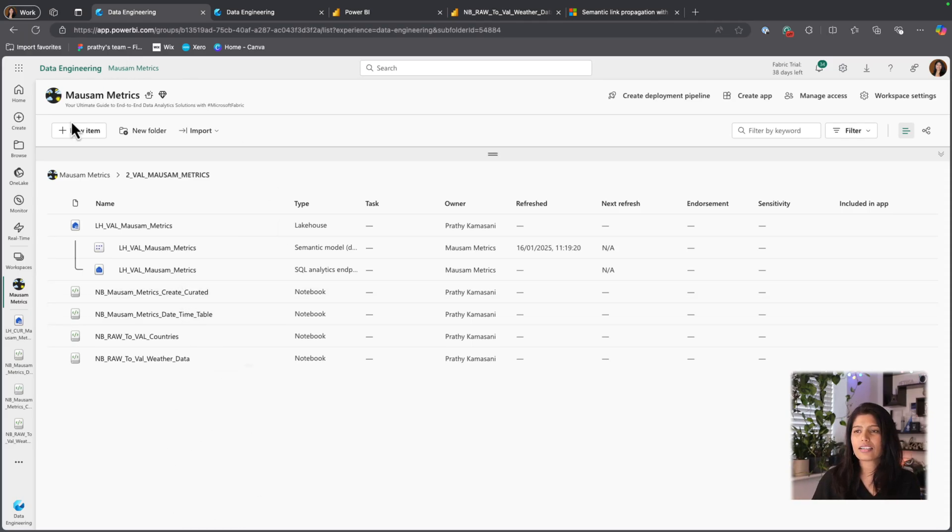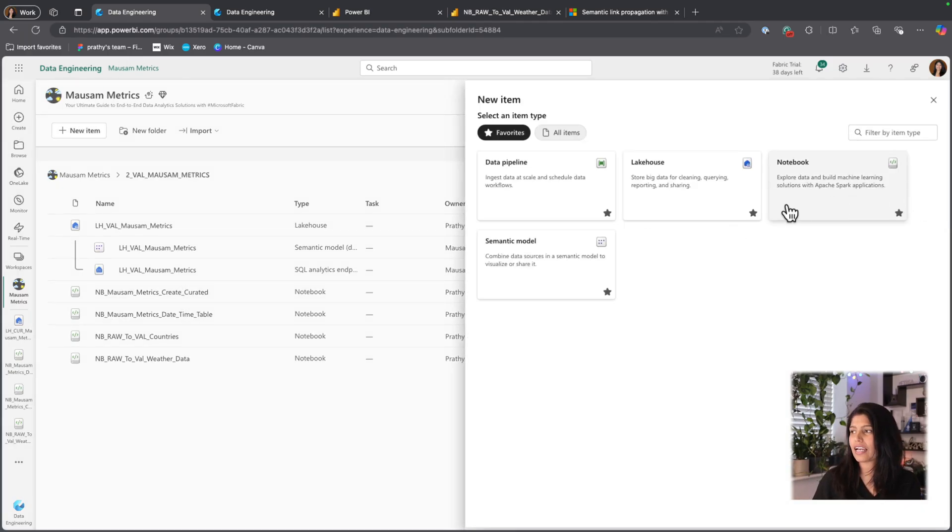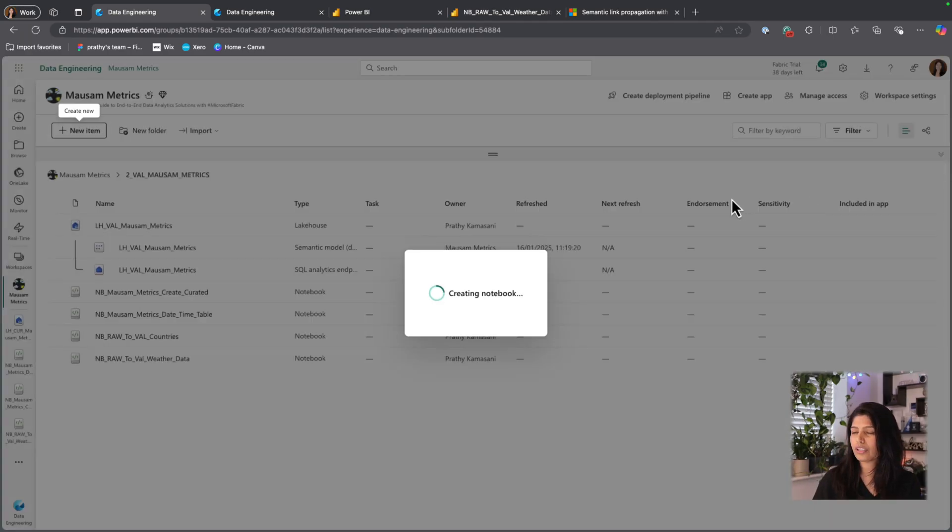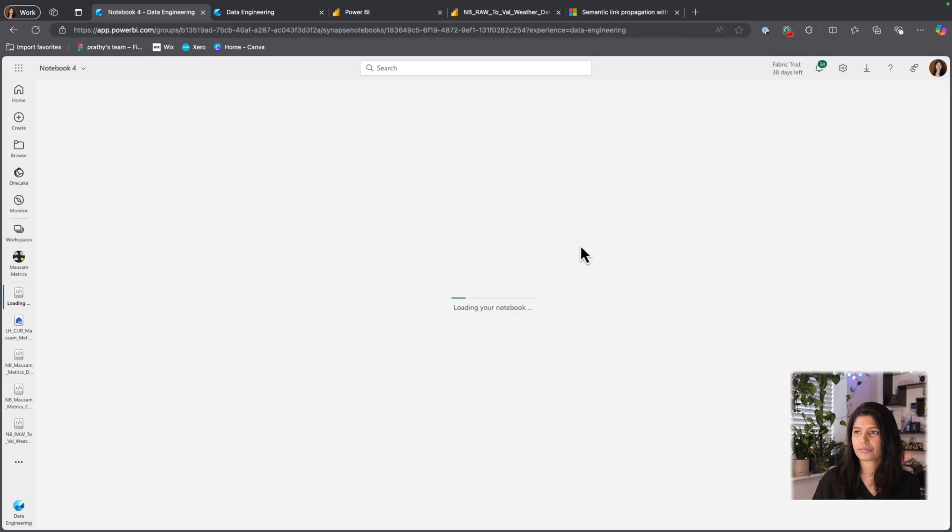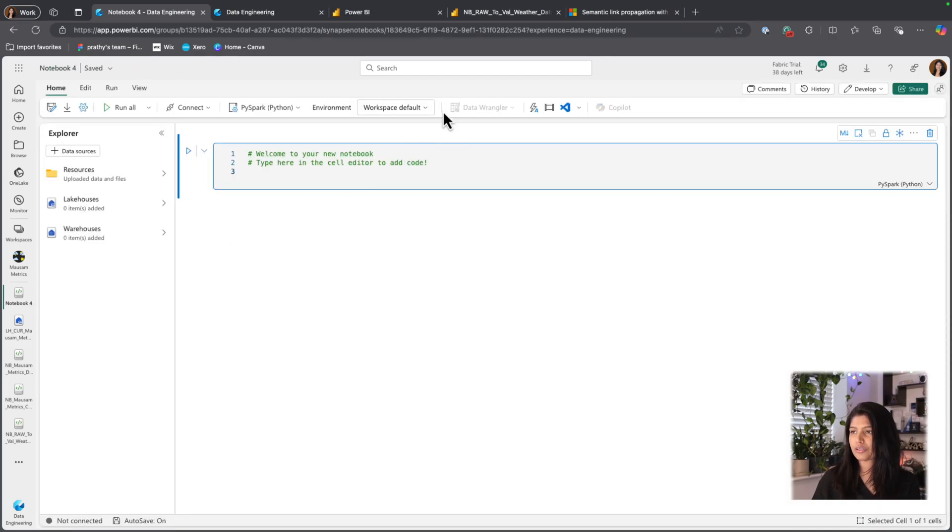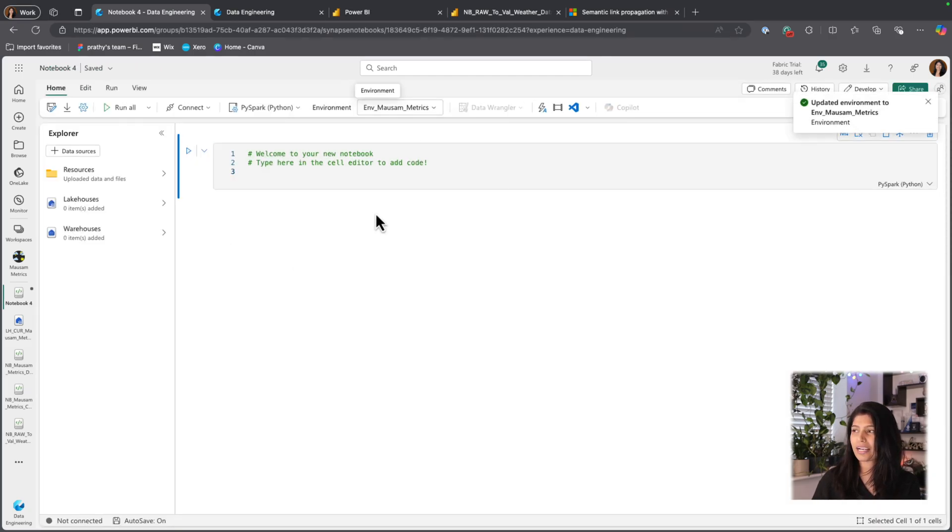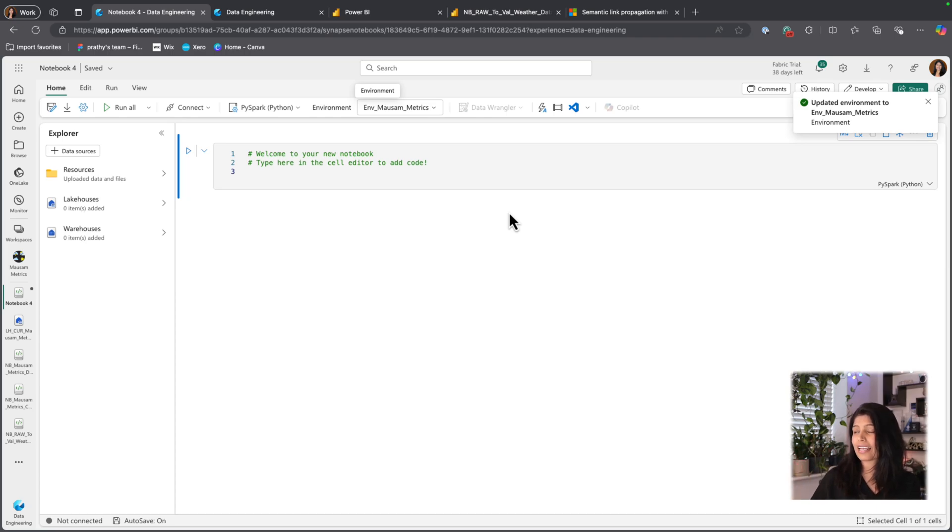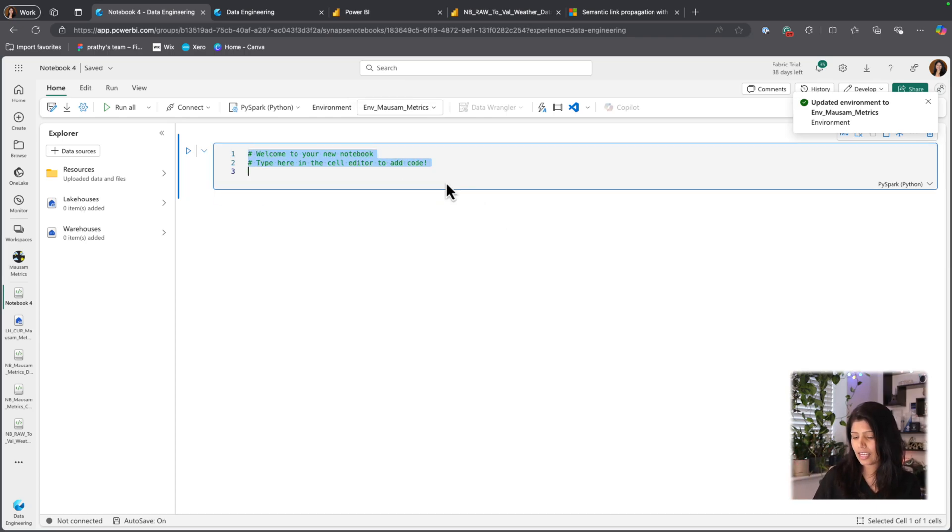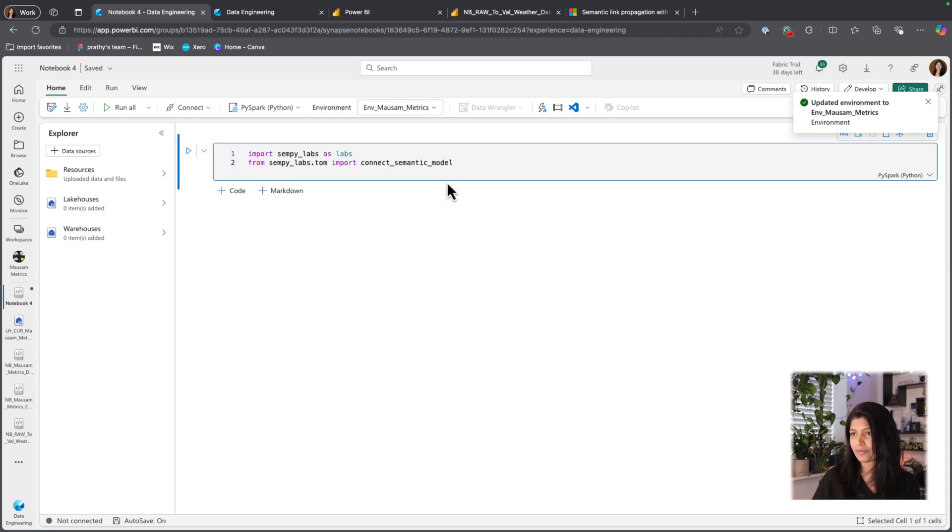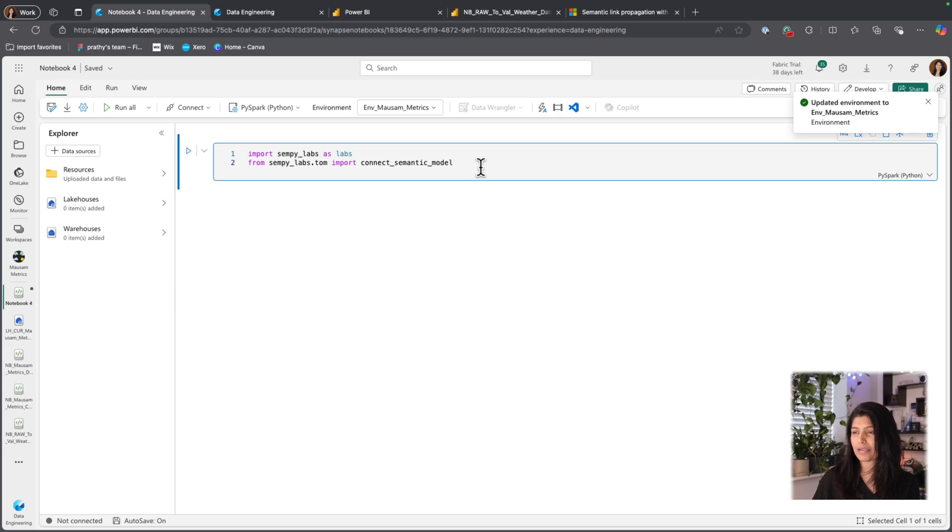Here I'm going to create another notebook and use the right environment. My environment already has the SemanticLinklabs included in it. And to begin with, I'm just going to import Sempylabs.